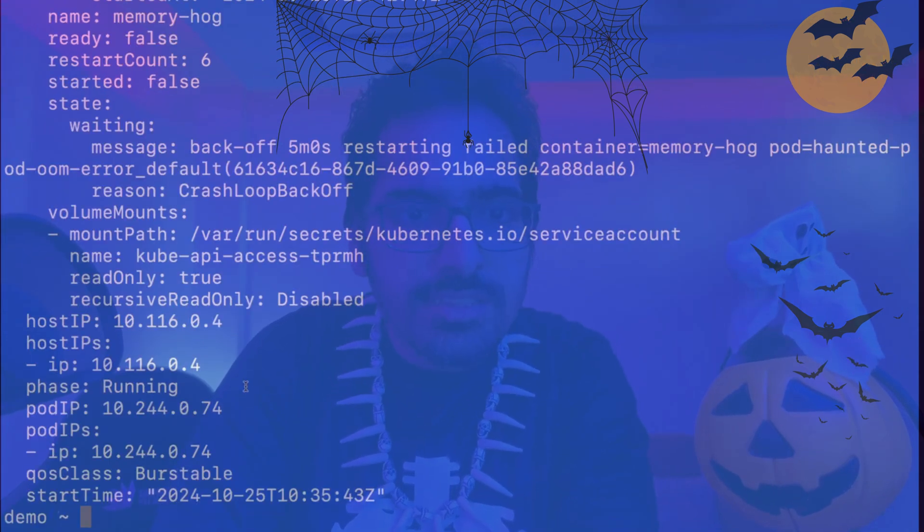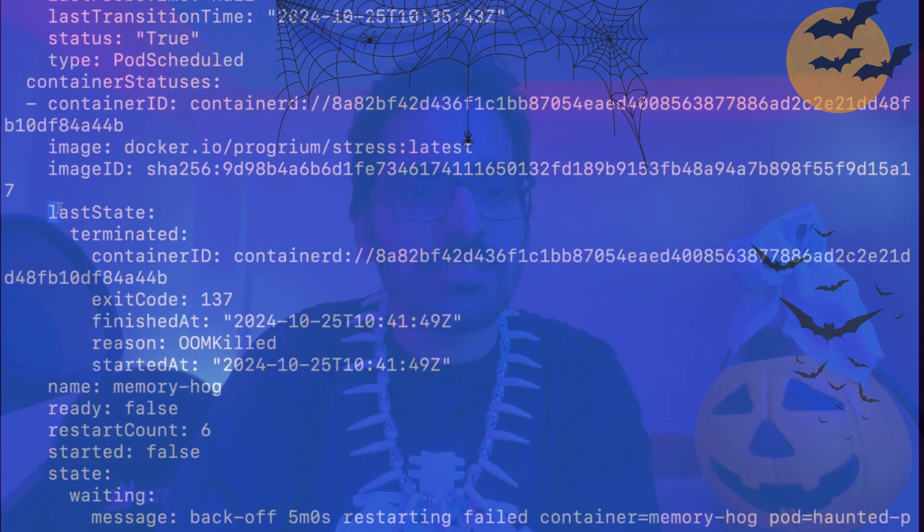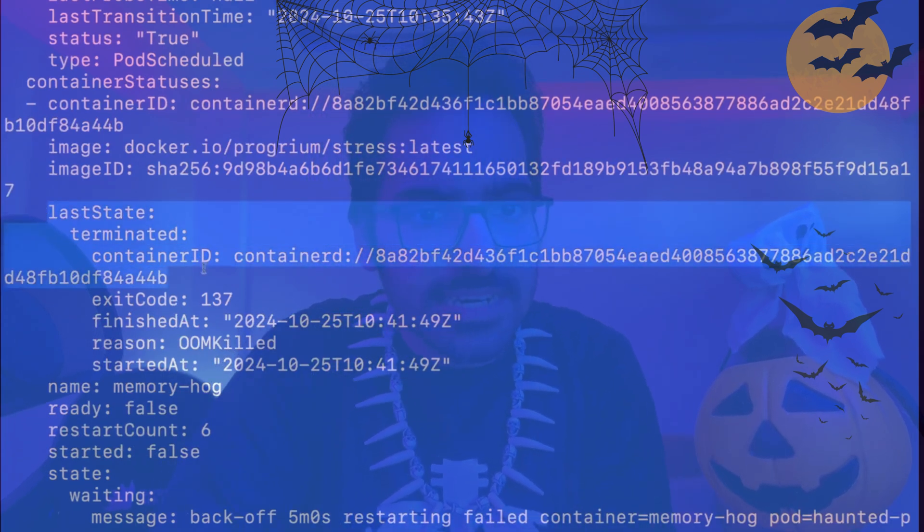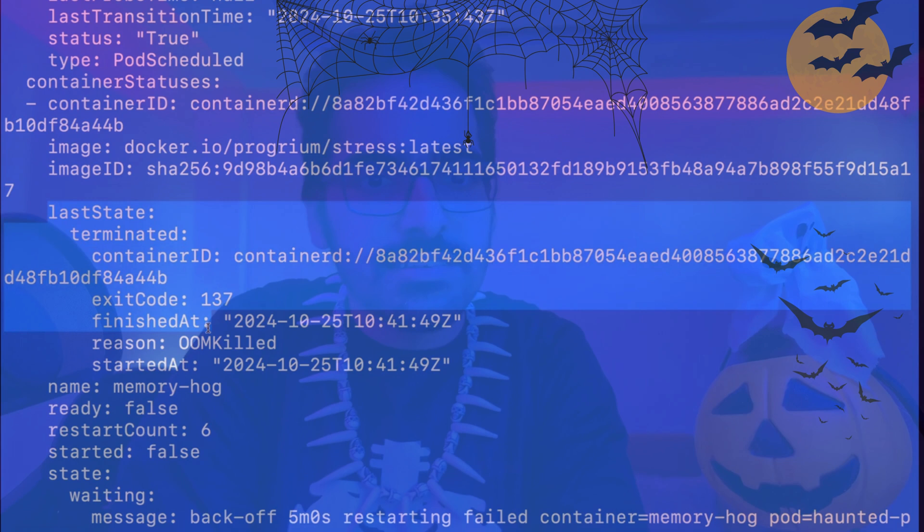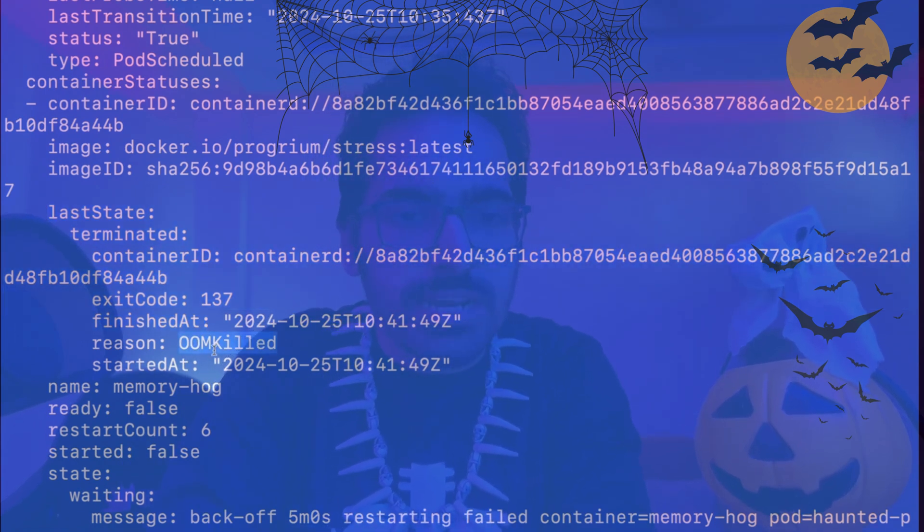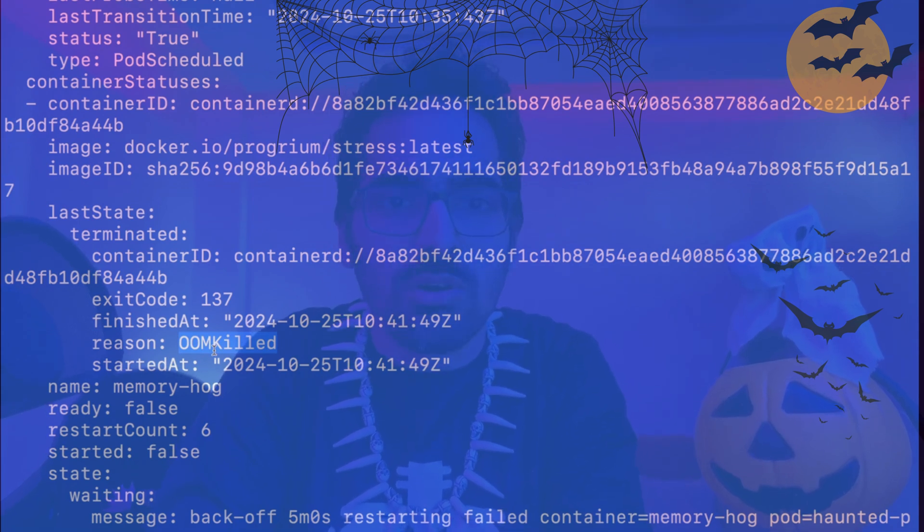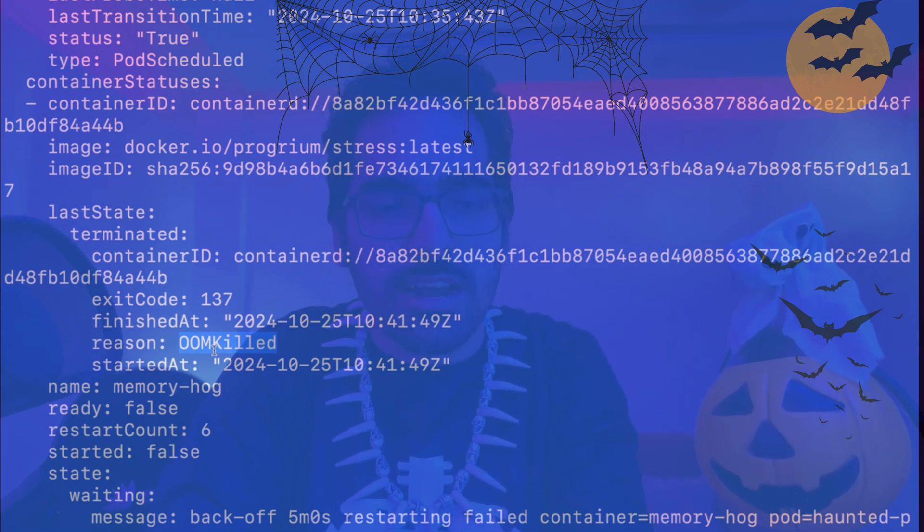And in this, if we look above, we can see that in the last state terminated, there is a reason mentioned OOM killed. So OOM kill means the pod has gone out of memory and you can see there are no logs, there is nothing mentioned in the describe.